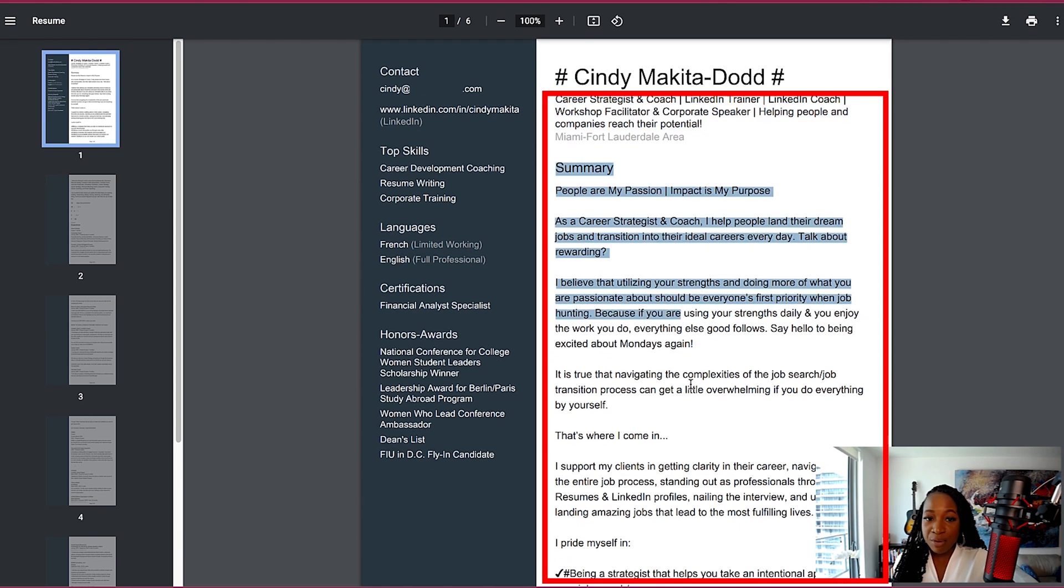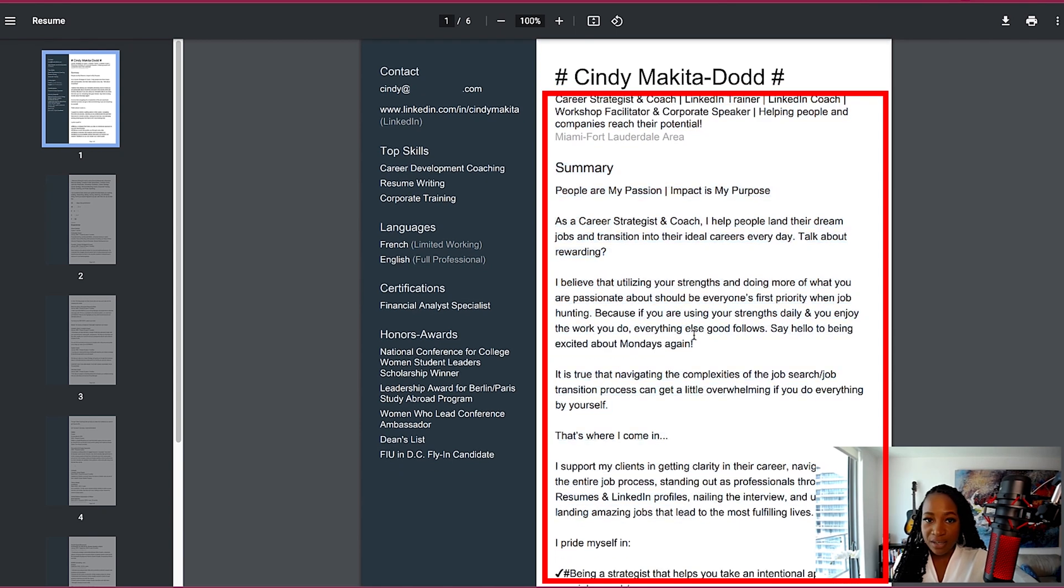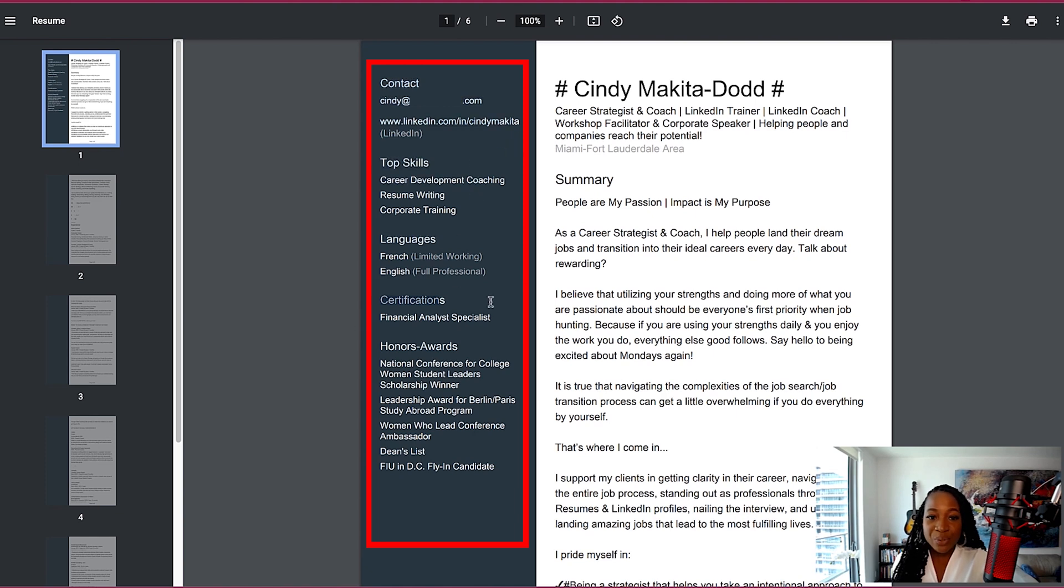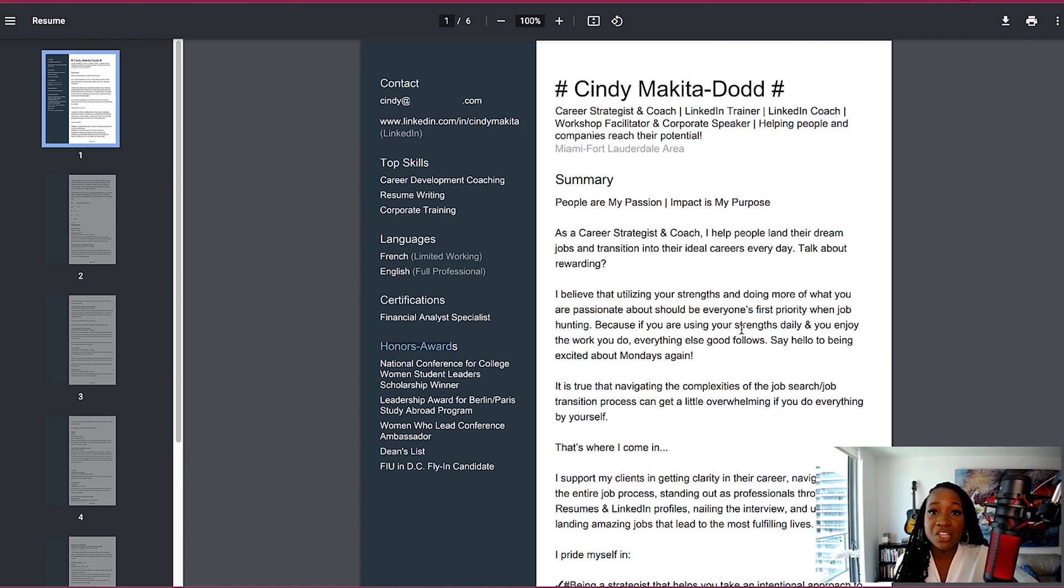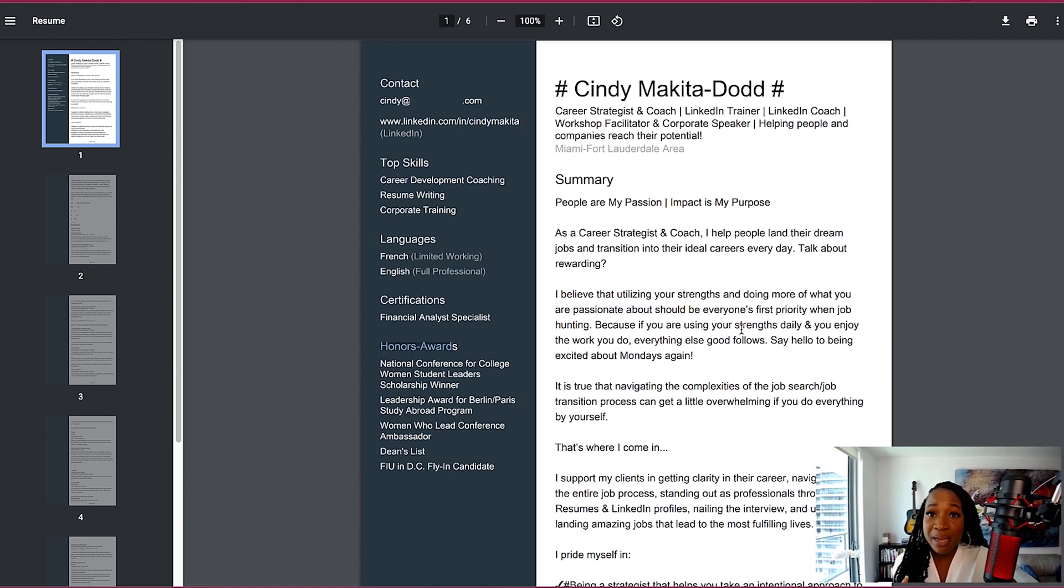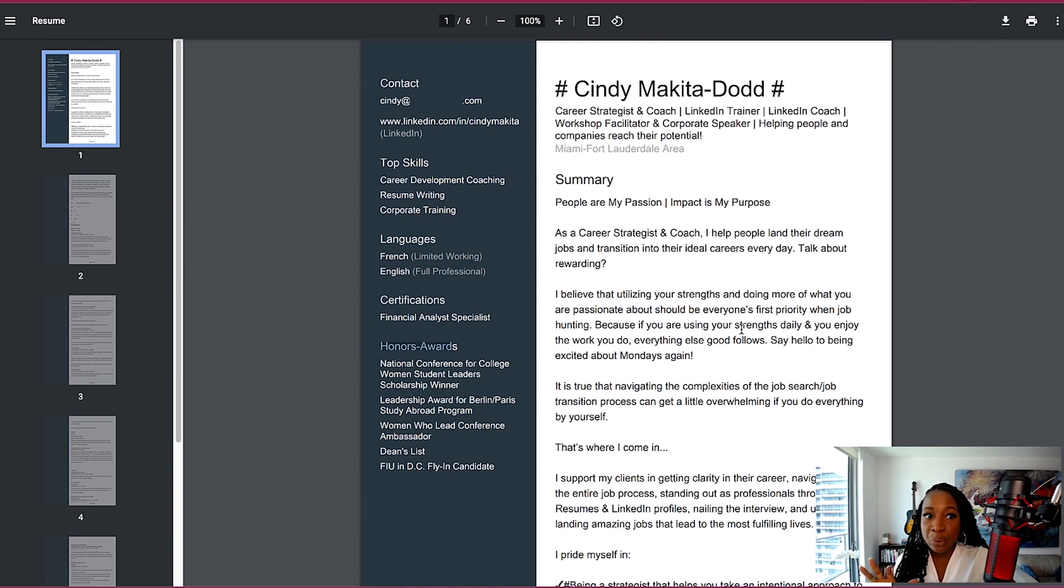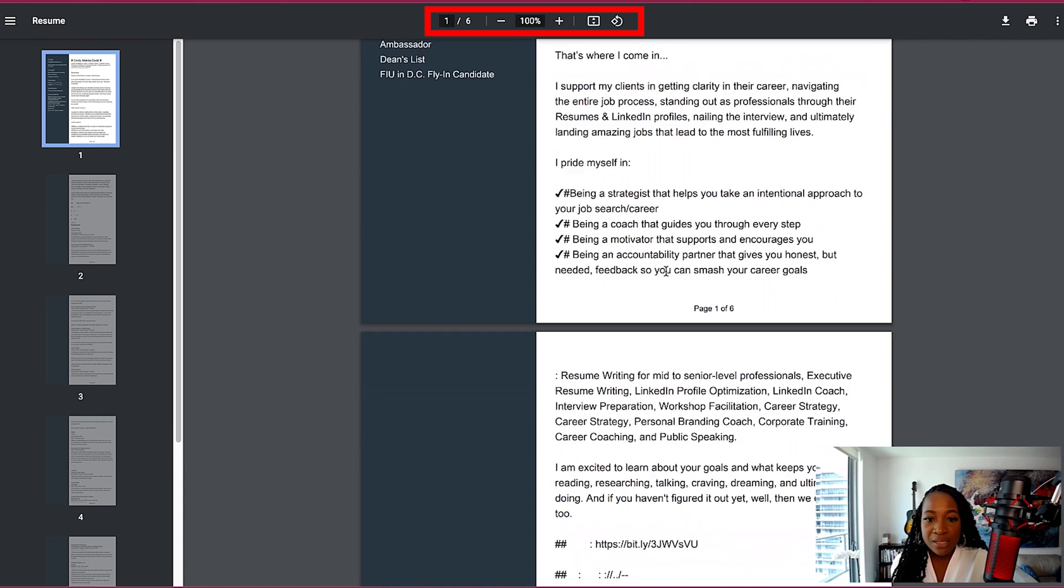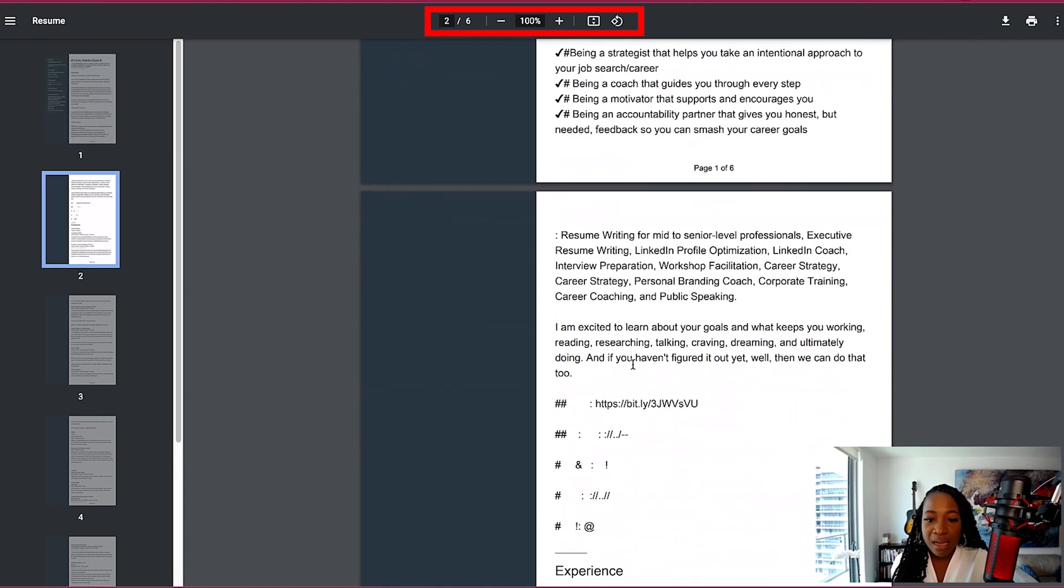The summary exactly as it is on LinkedIn. We have my contact details on the left-hand side, top skills, languages, certifications, honors, and awards. So again, these are all the sections that I have currently in my LinkedIn profile that LinkedIn just pulled into a PDF document.